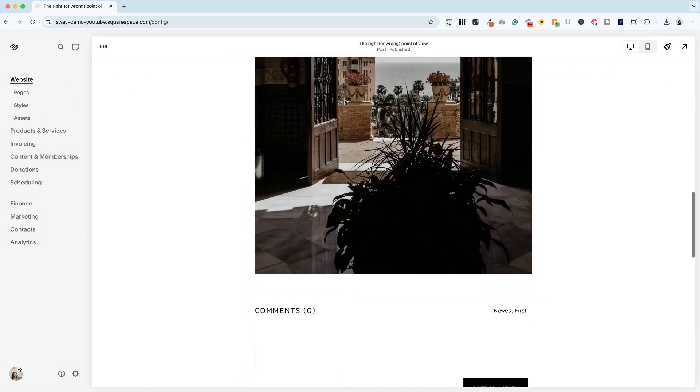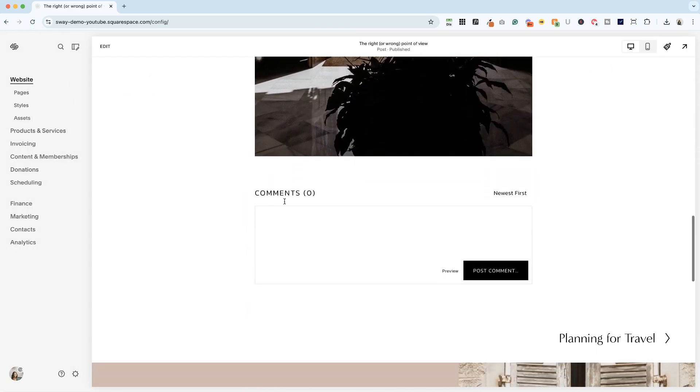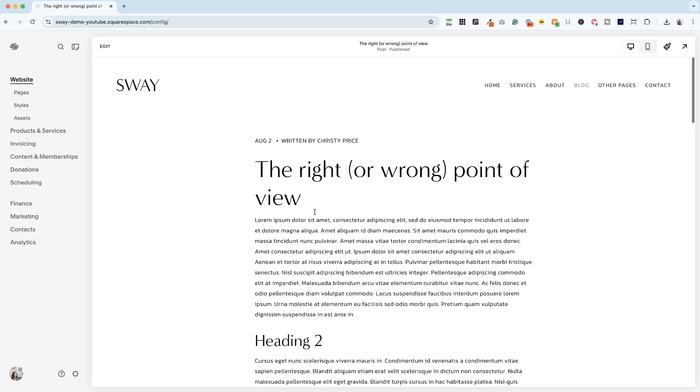And now you can see people can leave comments on your blog post. So for any posts that you've already published before turning on comments, you'll need to go in and toggle that on manually.